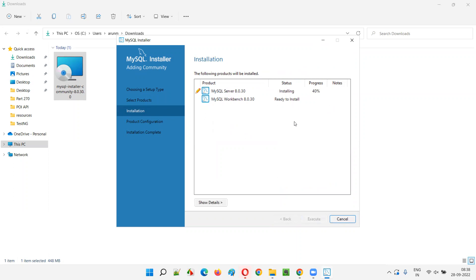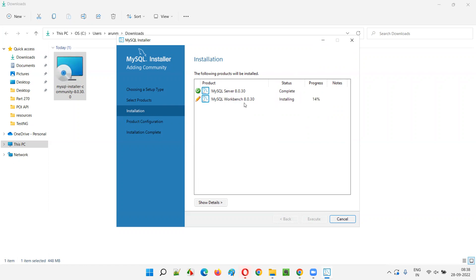The installation is going on — it's installing MySQL Server and then MySQL Workbench client. Let's wait for both installations to complete.